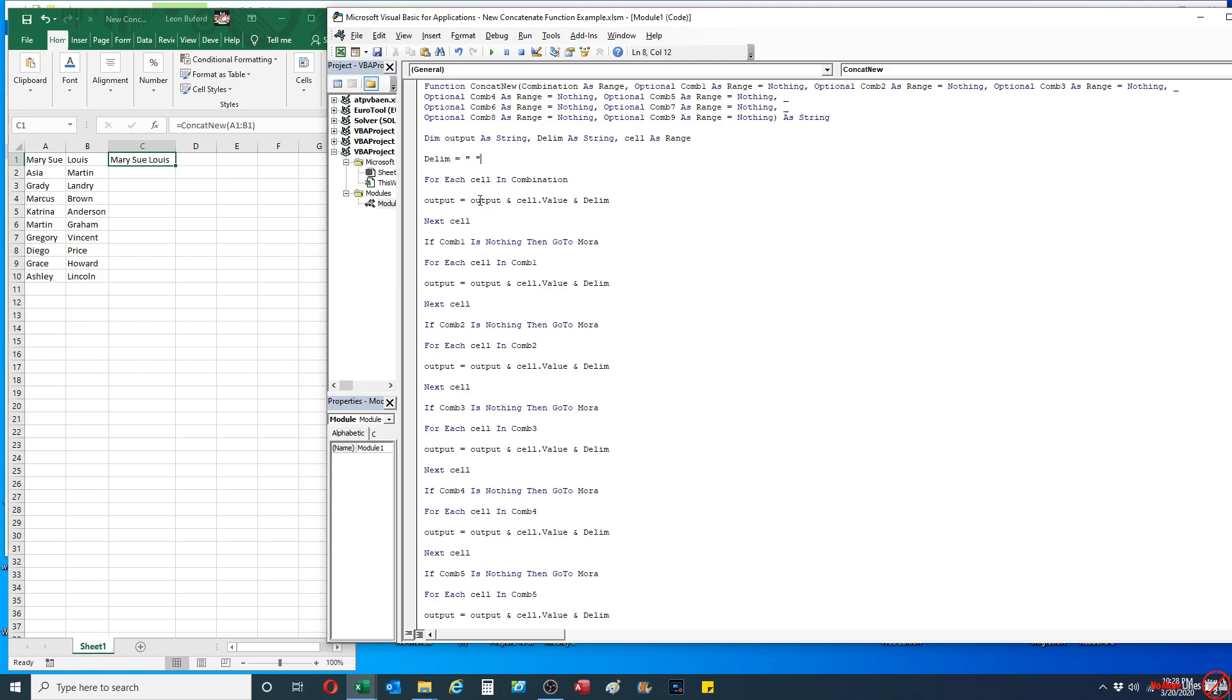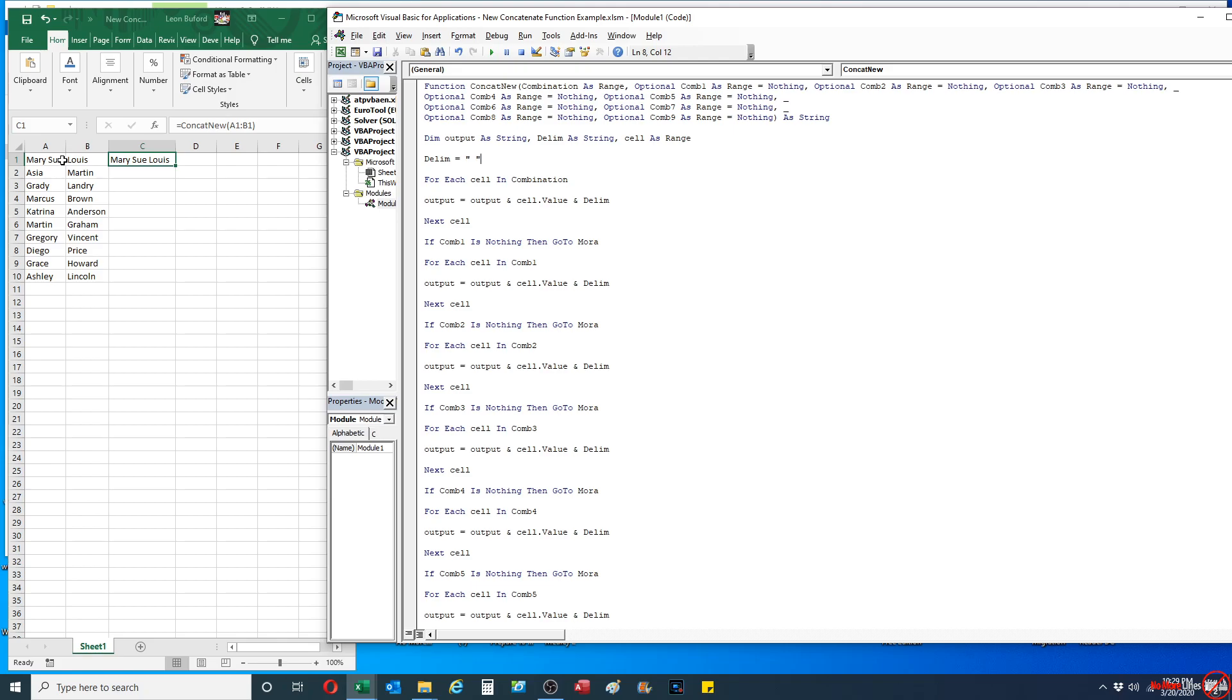It's going to be the cell value itself, which is going to be in this case A1. Then it's going to add in the delimiter itself, which I set here, which is blank. And it's going to basically do it for each one. So to explain it in a literal sense, I'm going to take A1.